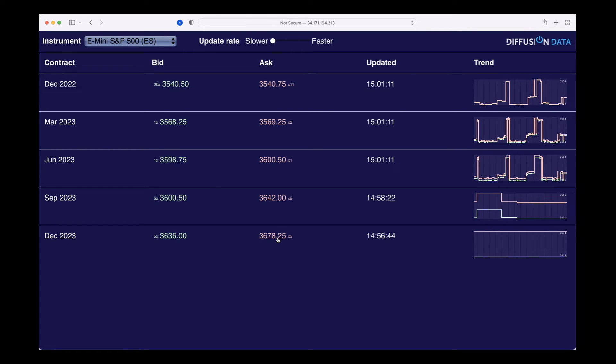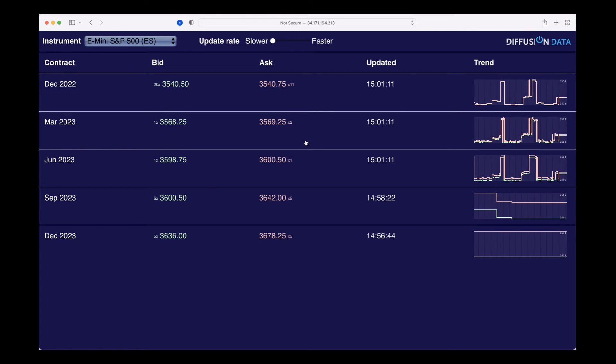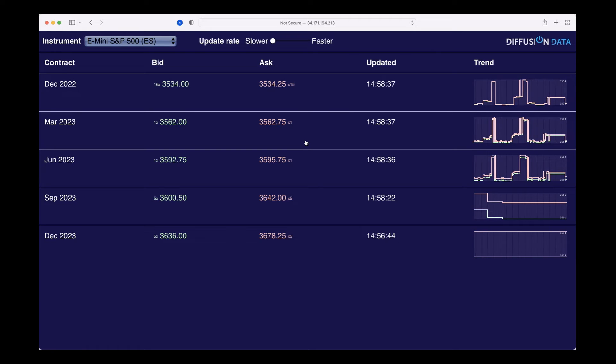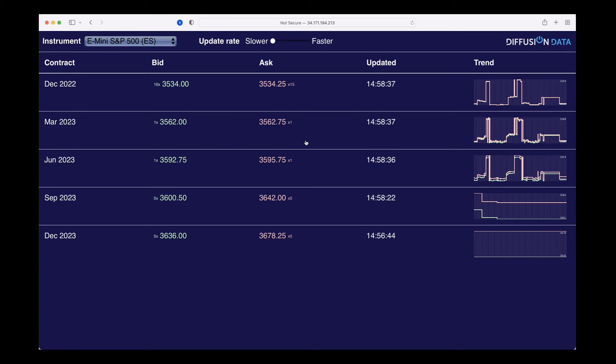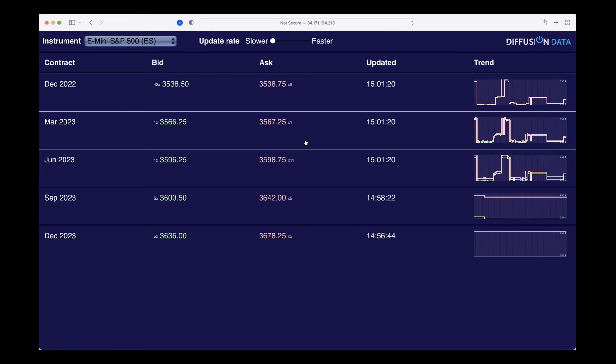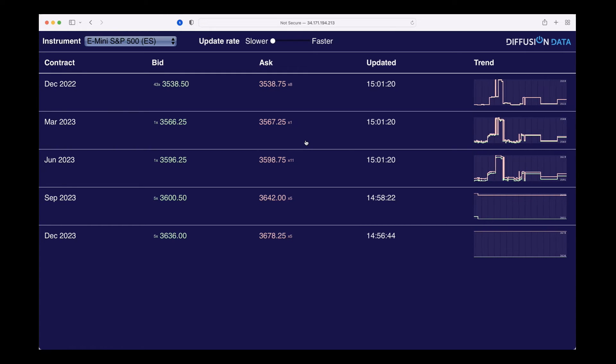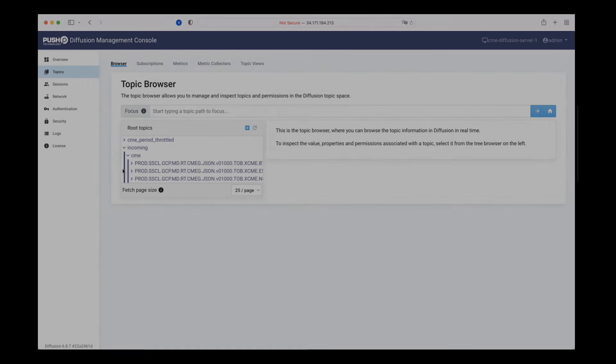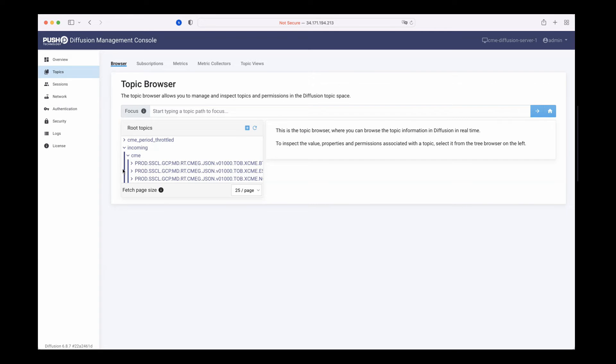You'll see the rate of change of the prices is then slowed. What's happening here is we're just pointing to a different view of the data inside Diffusion, where Diffusion presents the data differently for different client needs. Similarly, data can be delayed as well for those that are happy with delayed data.